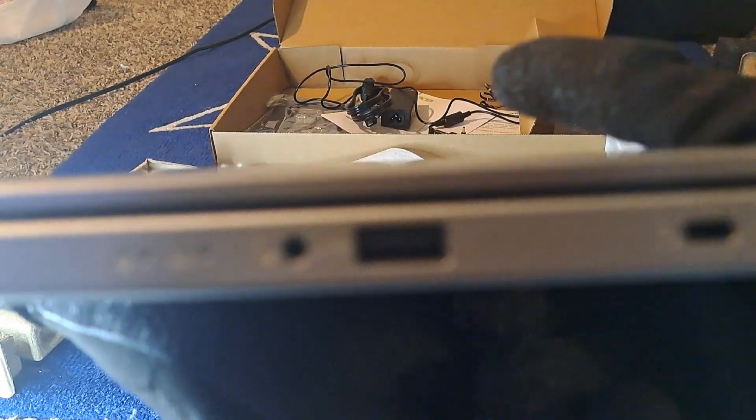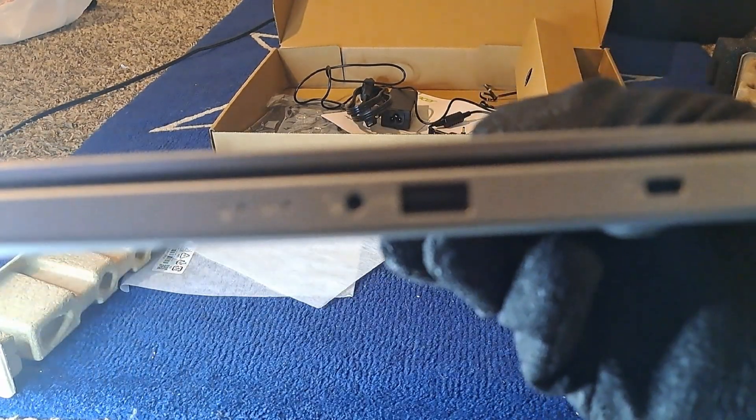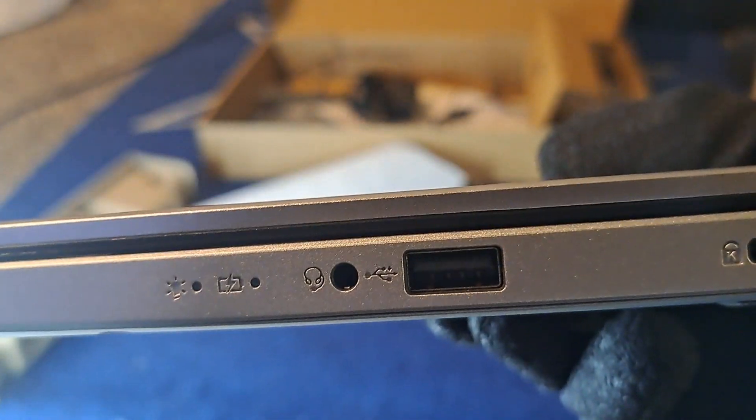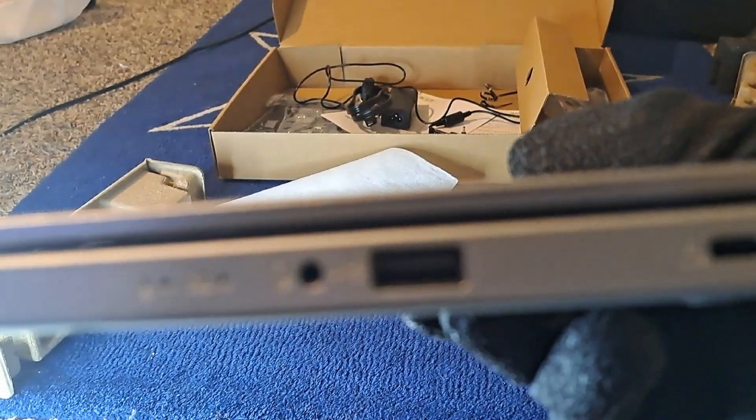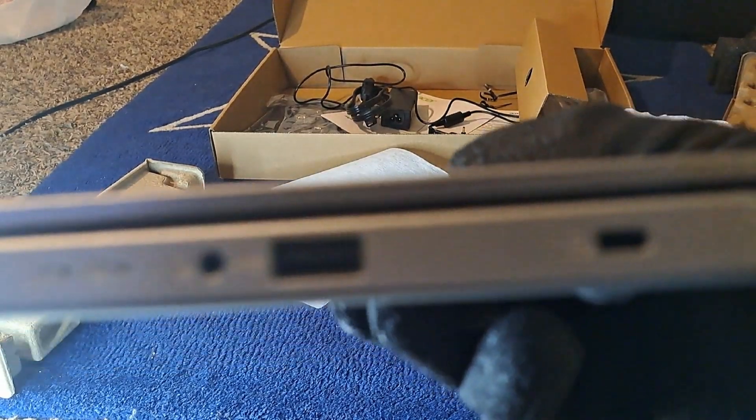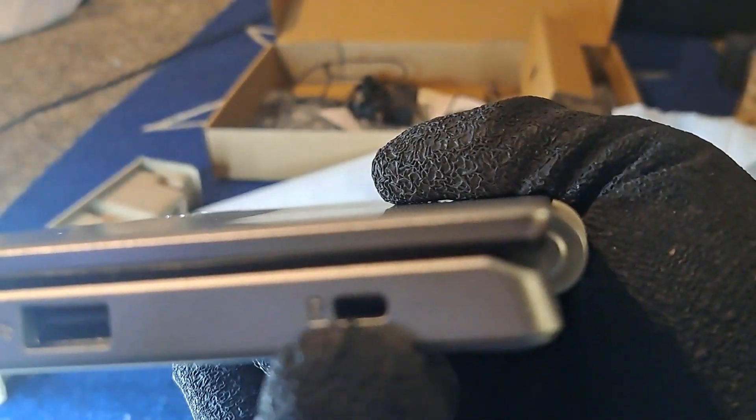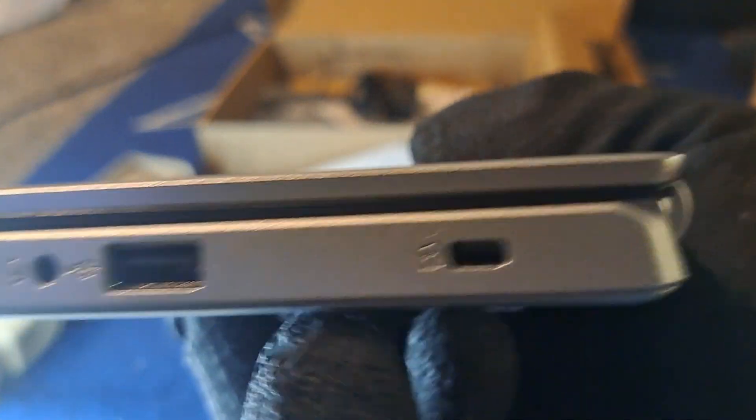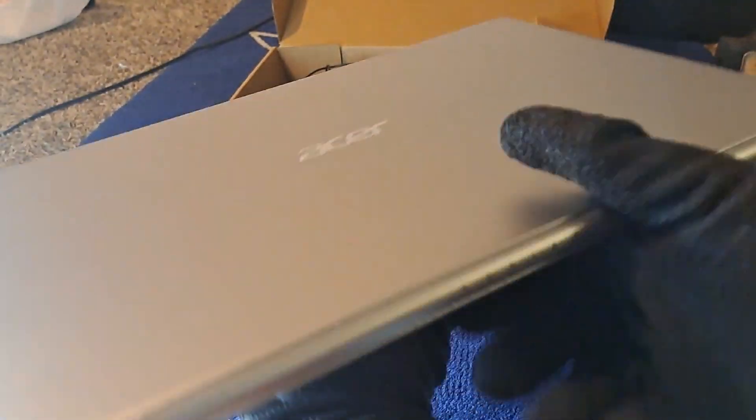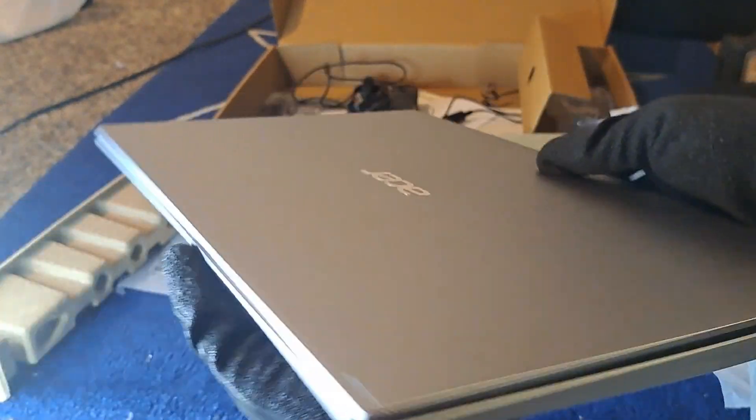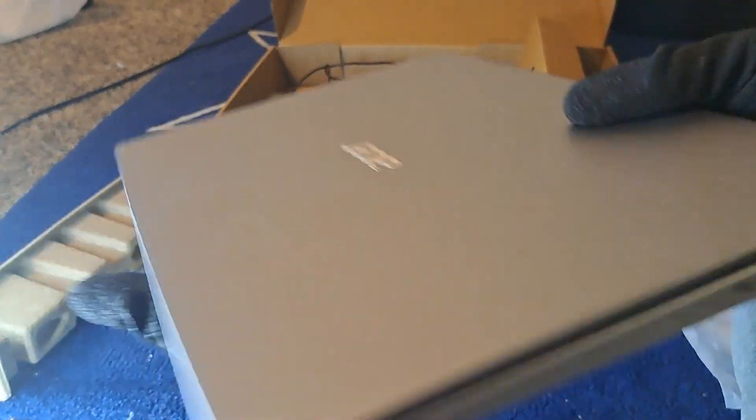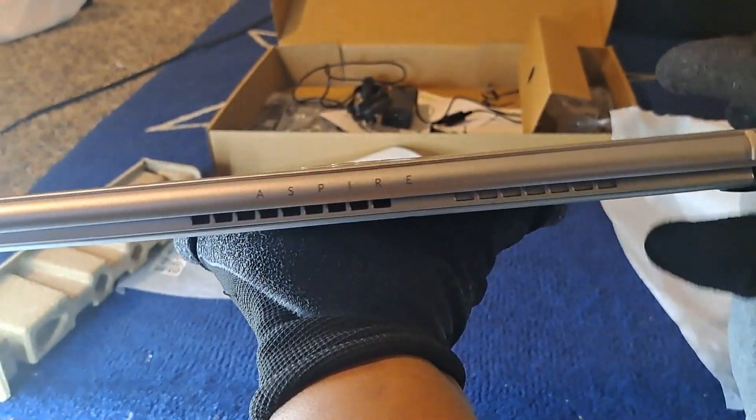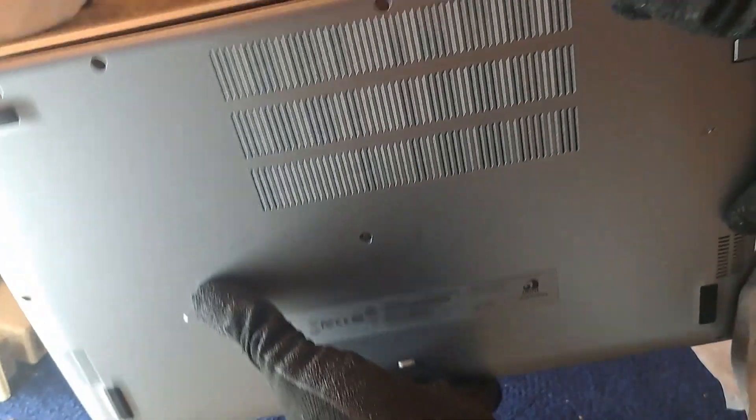On this side you have a headphone jack port and another USB port, also a lock key I'm guessing right here. Pretty standard ports. You've got a couple vents in the back to let heat escape and everything like that.